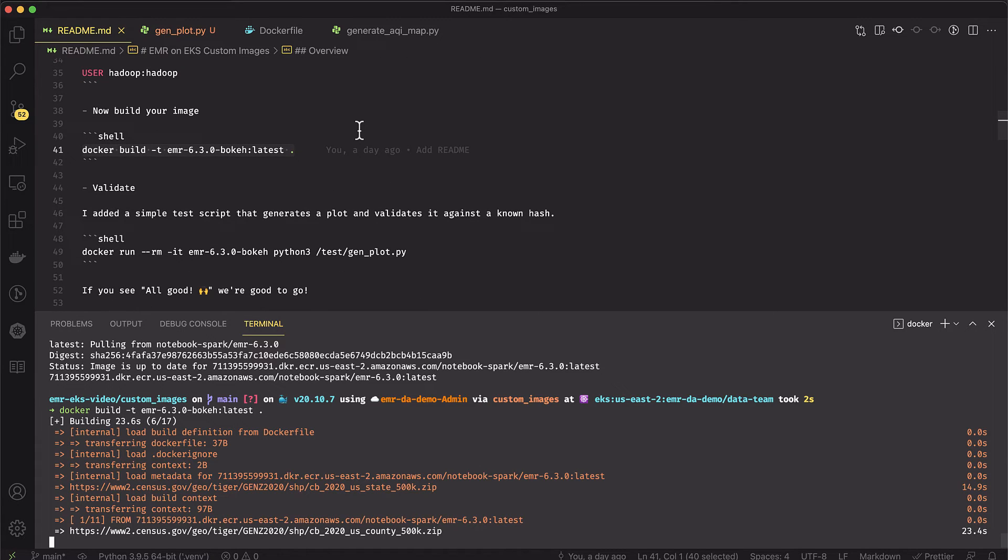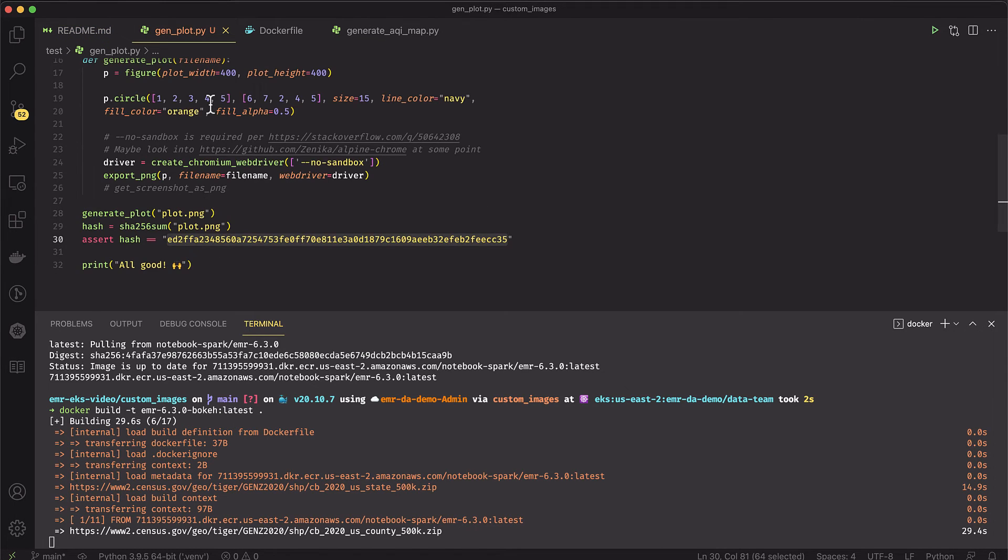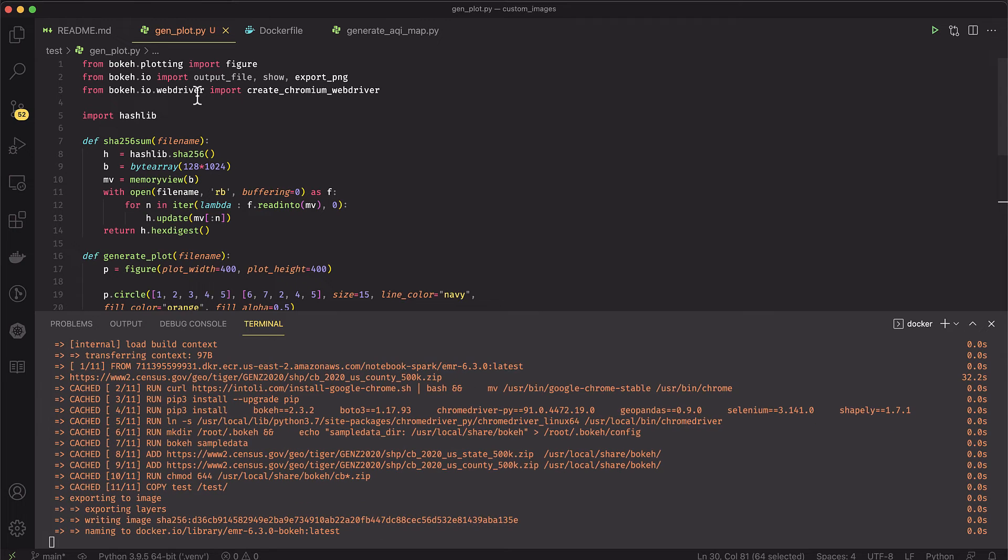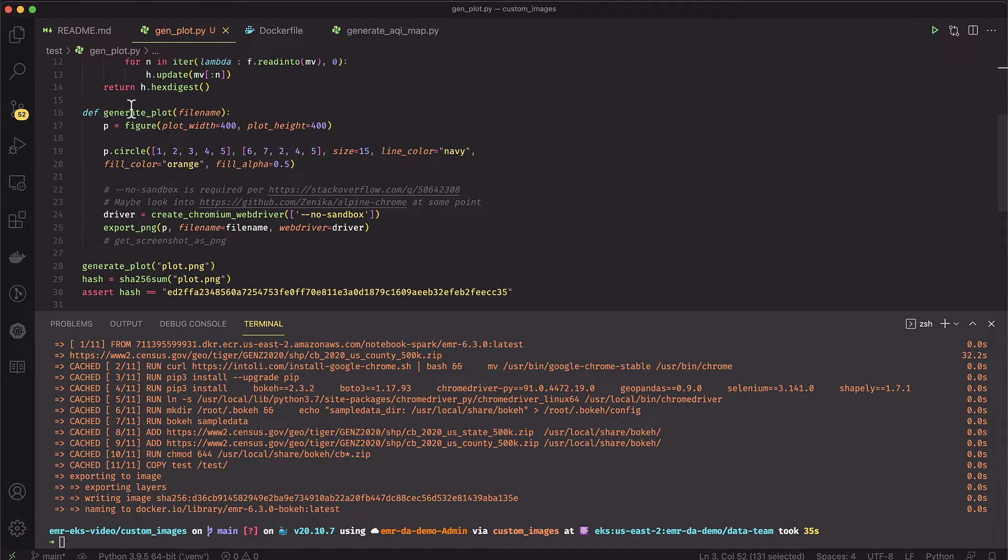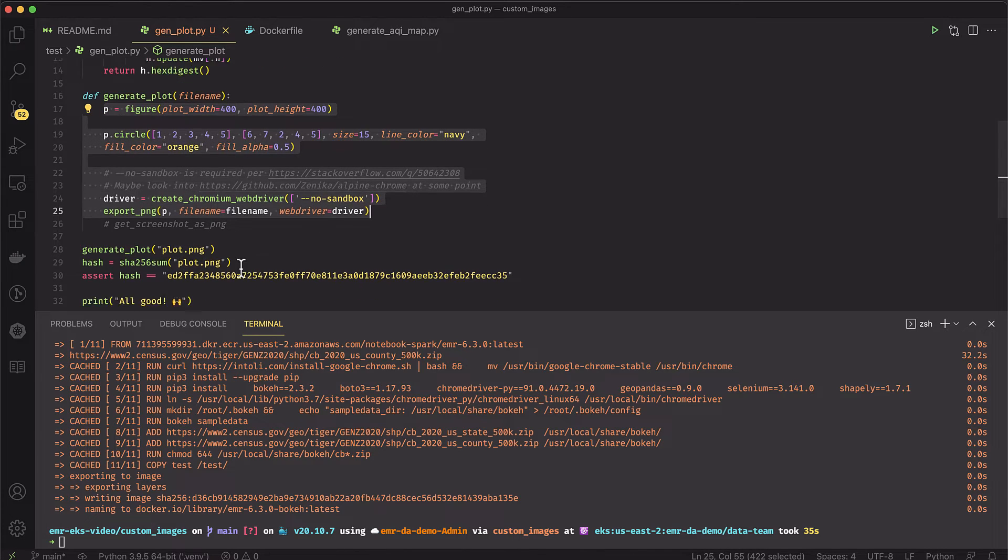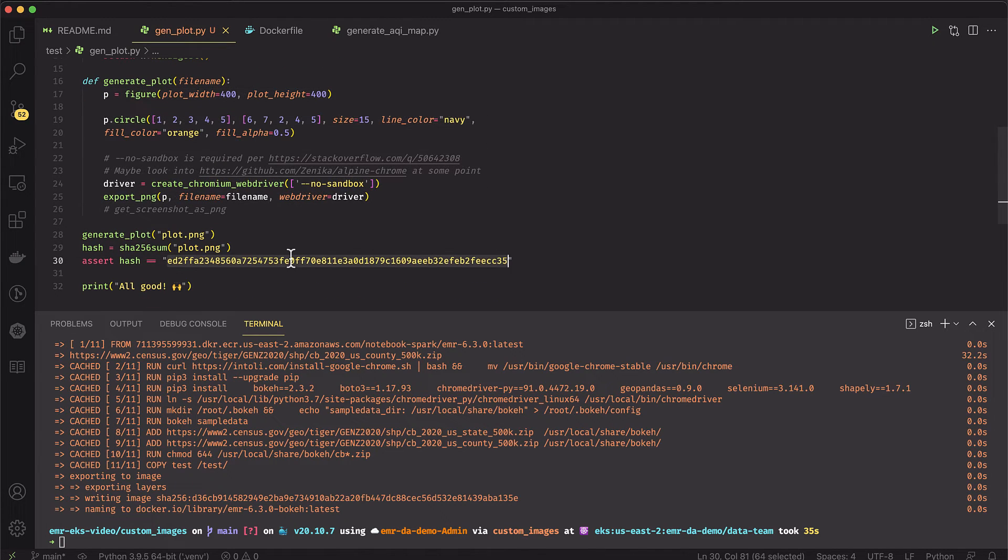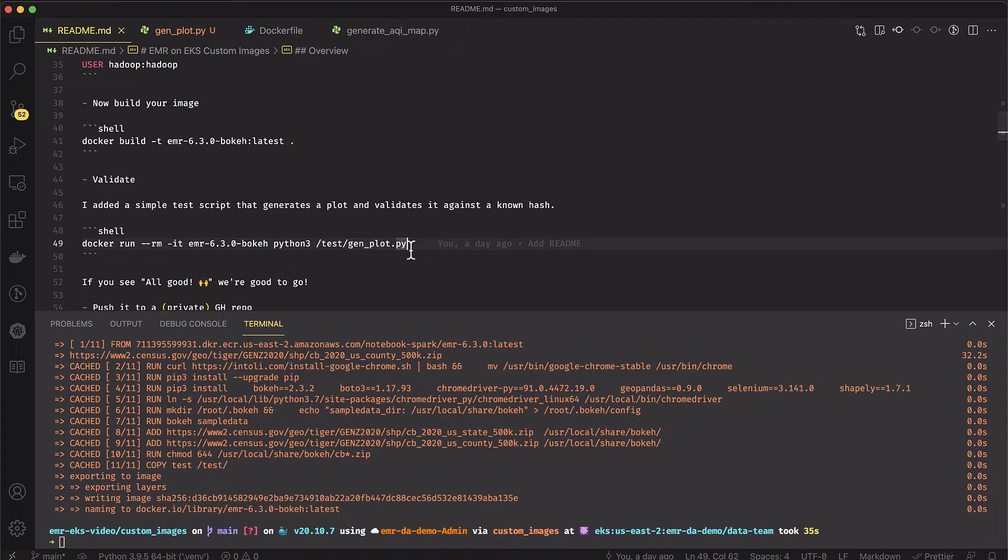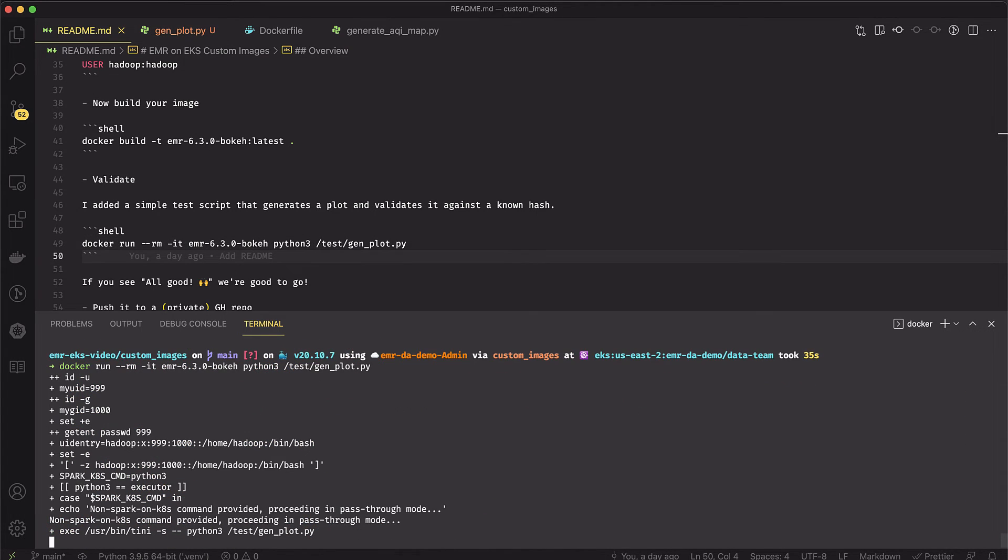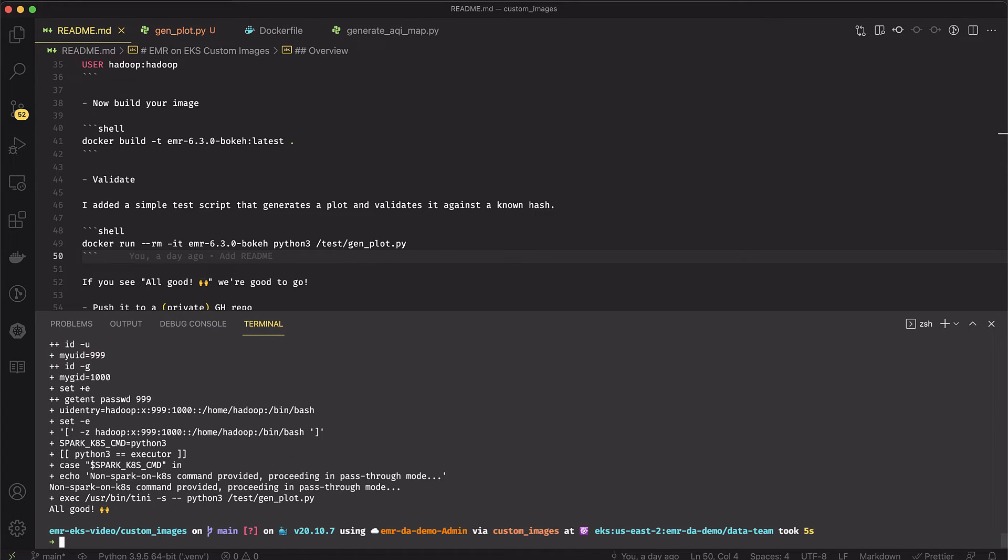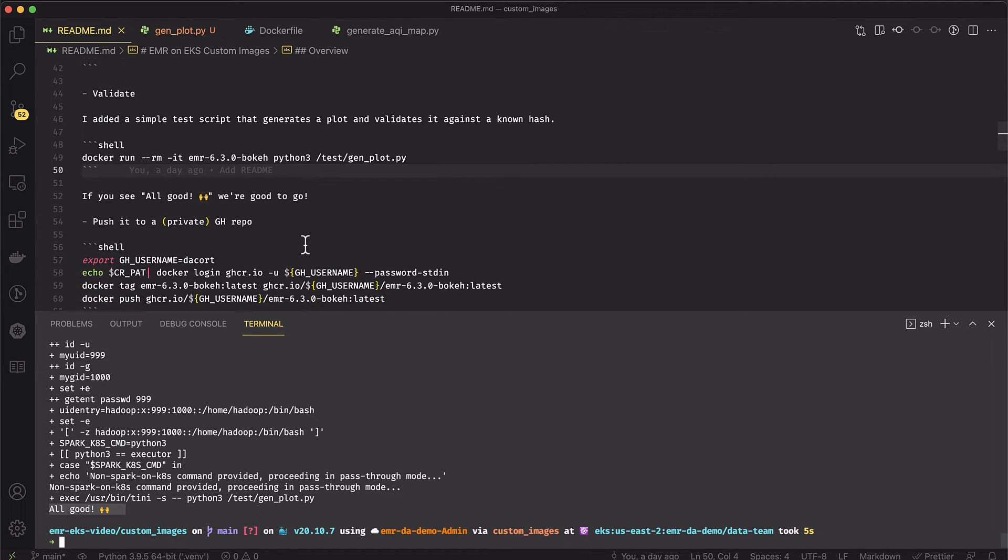Once we've done the Docker build, I want to test this. I've got this gen plot.py file. I copy that over to the container image and I just do a quick validation that bokeh is working as expected. I import a bunch of bokeh stuff and then I create a very basic plot and export that to a PNG file. And then I just verify the SHA-256 sum of the plot file. If it's good, I print out all good. So my image is built. Let me do a quick Docker run of that test file. And if I get the all good image, then I know that bokeh is installed successfully and I've been able to generate a PNG file. And we can already see we just got the all good message.